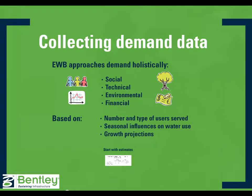Engineers Without Borders approaches demand assessment holistically. Projects will need to address social, technical, environmental, and financial constraints.